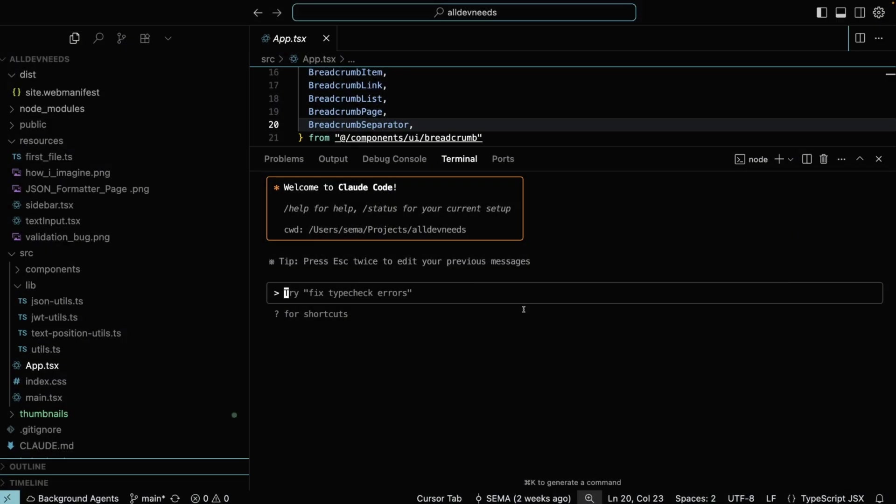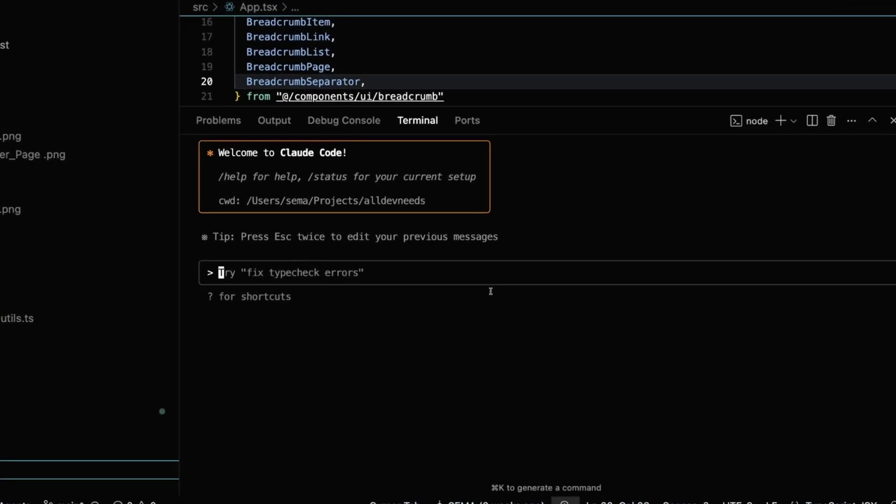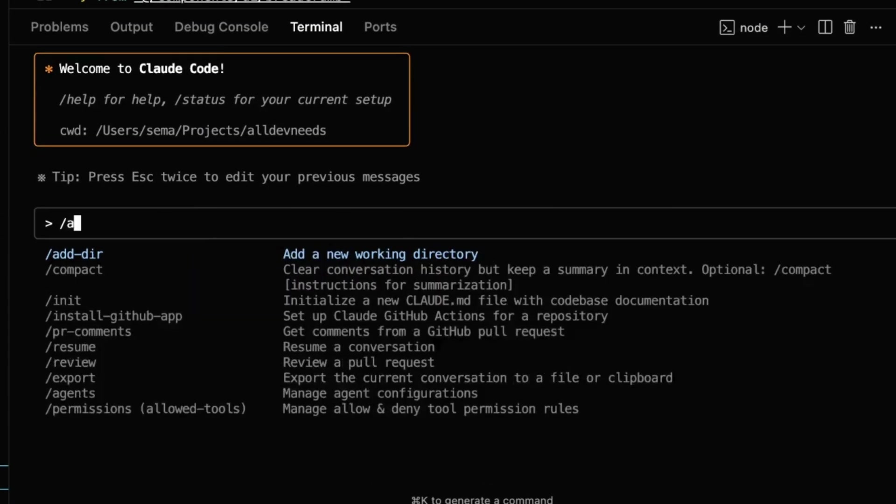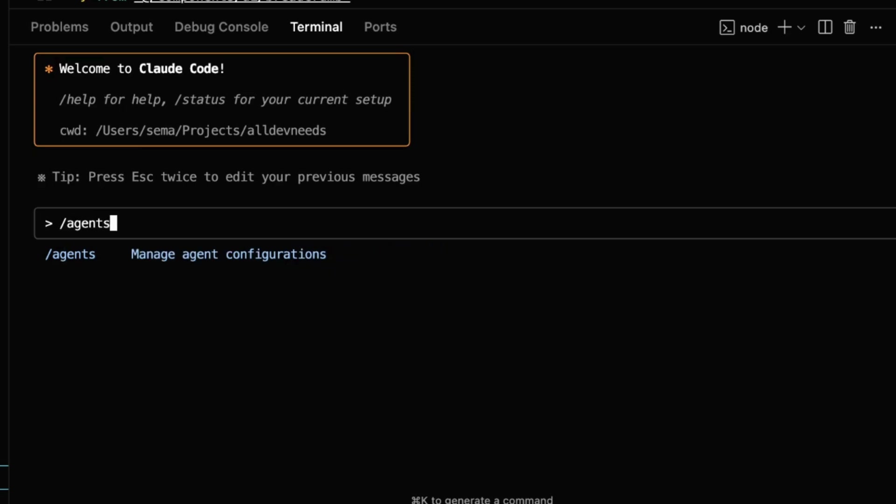Alright, we are ready to create our first sub-agent. The command is slash agents. If you don't see it, you're probably using an older Claude Code version. Go ahead and update.